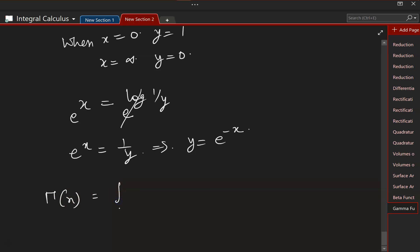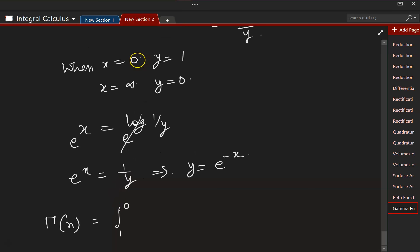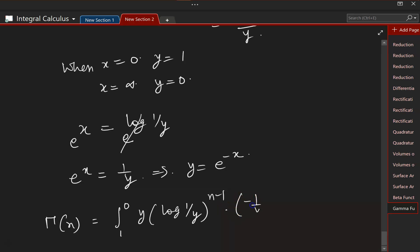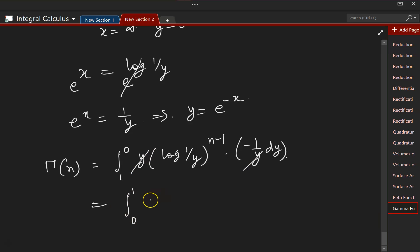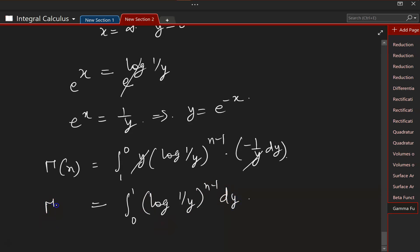Now let us do the necessary substitutions: Γ(n) equals the integral from 1 to 0 (since the limits 0 to infinity become 1 to 0) of (log(1/y)) to the power of n minus 1 times minus (1/y) dy. The minus sign can come out and we can exchange the boundaries, so instead of 1 to 0 we write 0 to 1 and the minus disappears. The y in the denominator and the y from the Jacobian cancel, leaving Γ(n) equal to the integral from 0 to 1 of (log(1/y)) to the power of n minus 1 dy — which is what we had to prove.